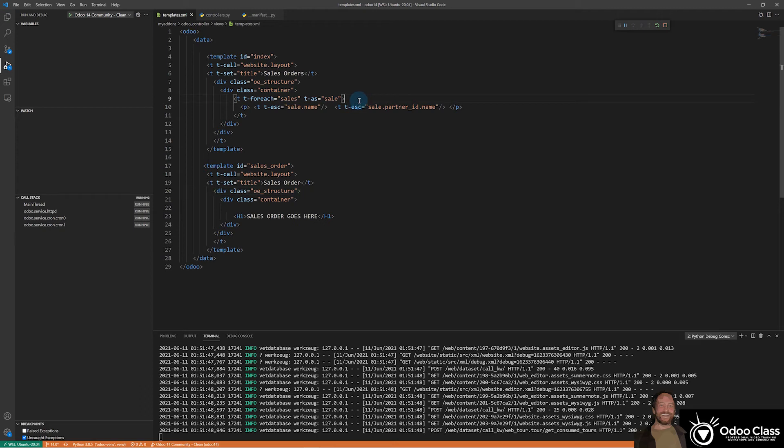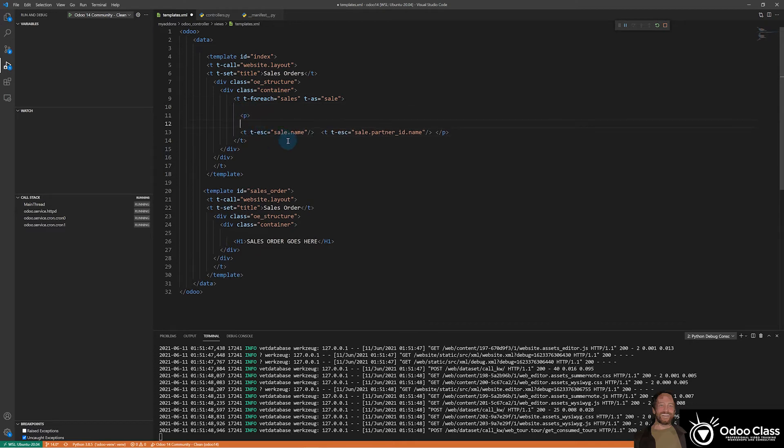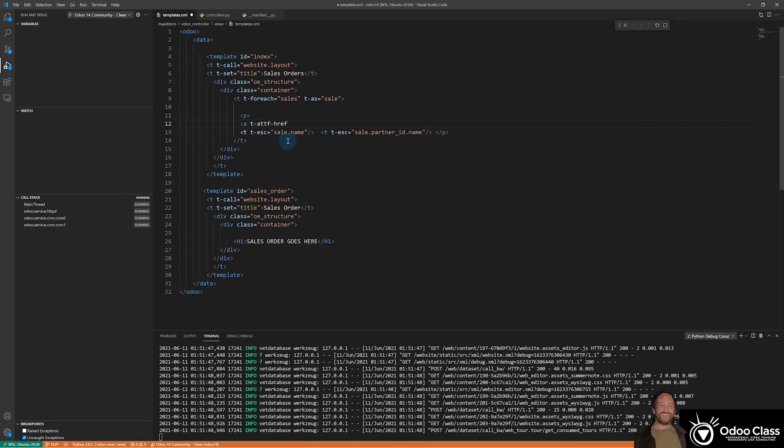And here in our sale, we're going to want to put an A tag and we want it after our P tag. We want to have an A tag for a link. And we can go T dash ATTF dash href. And so what this is basically saying is it wants to set the href, the attribute, set the attribute of this href using a function to slash Odoo controller.